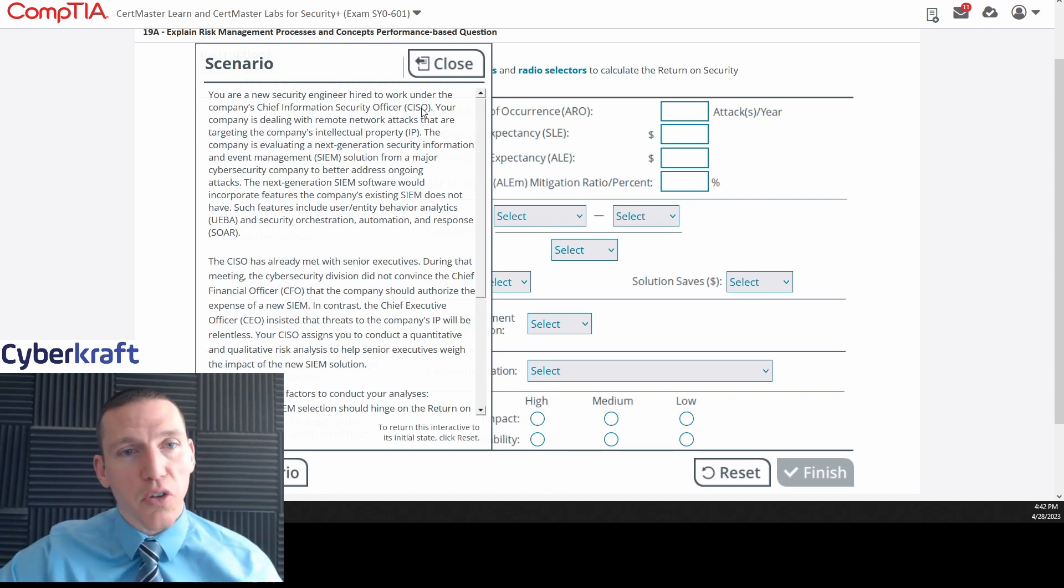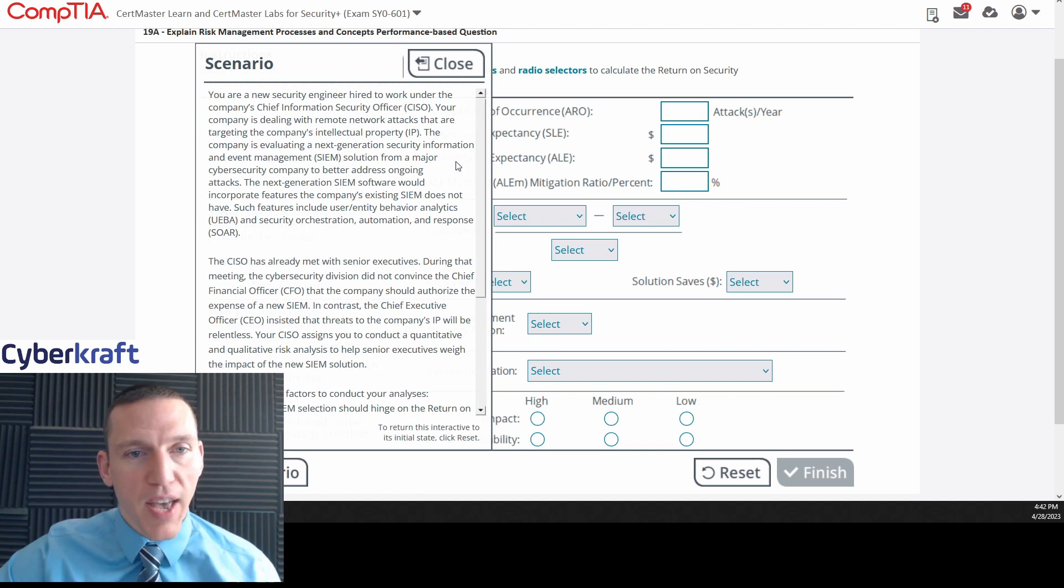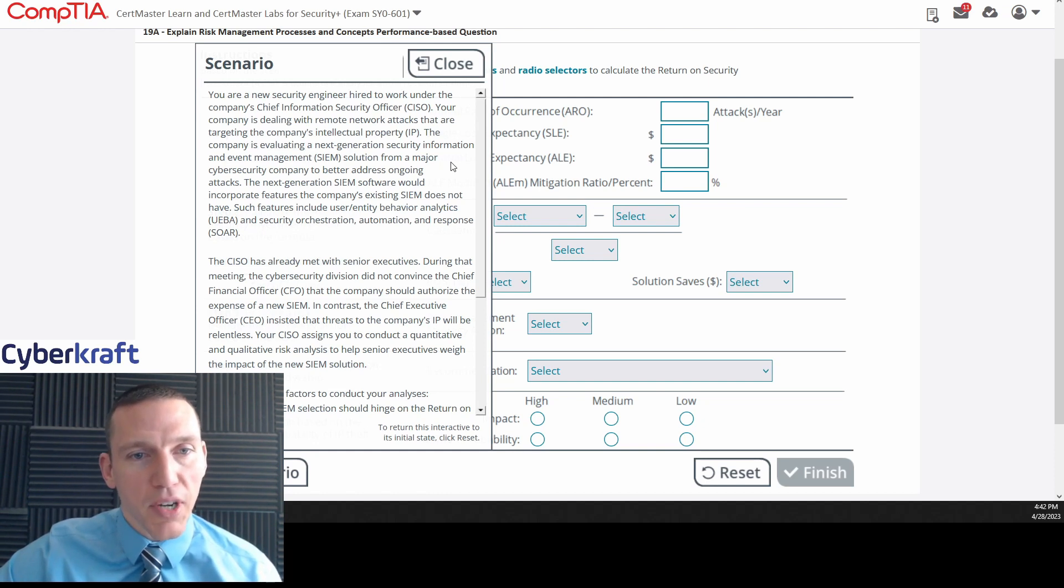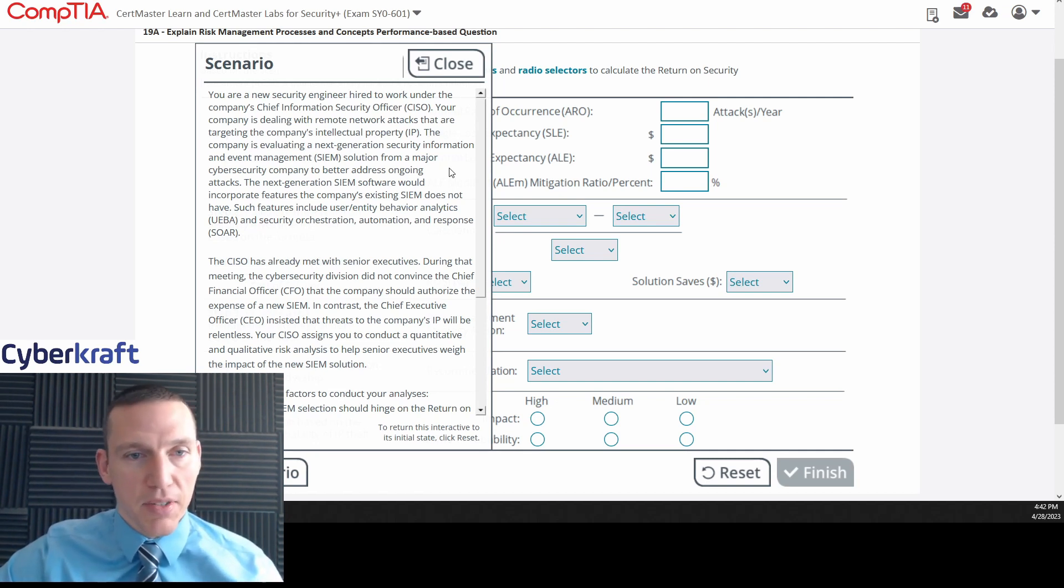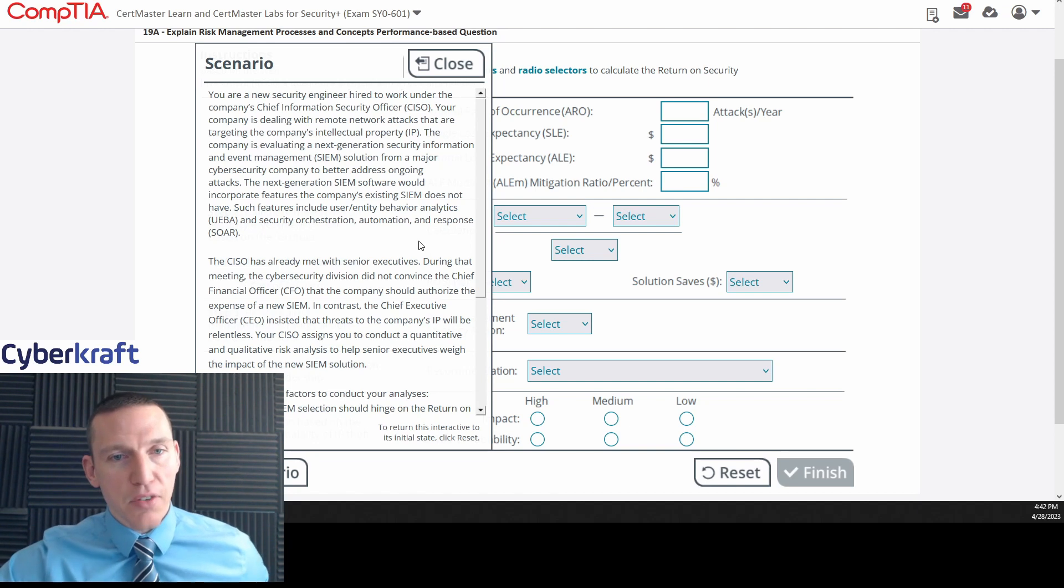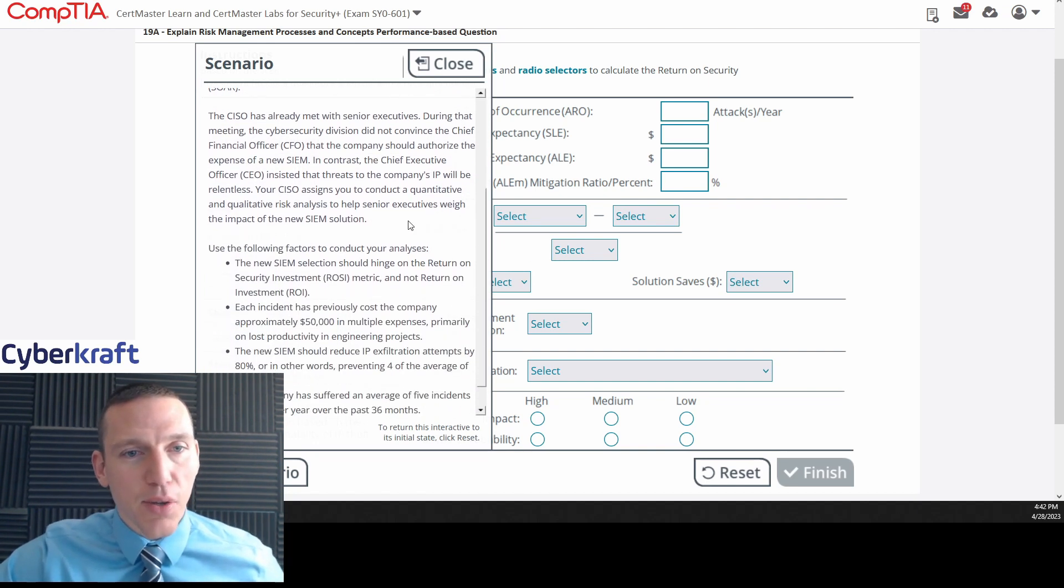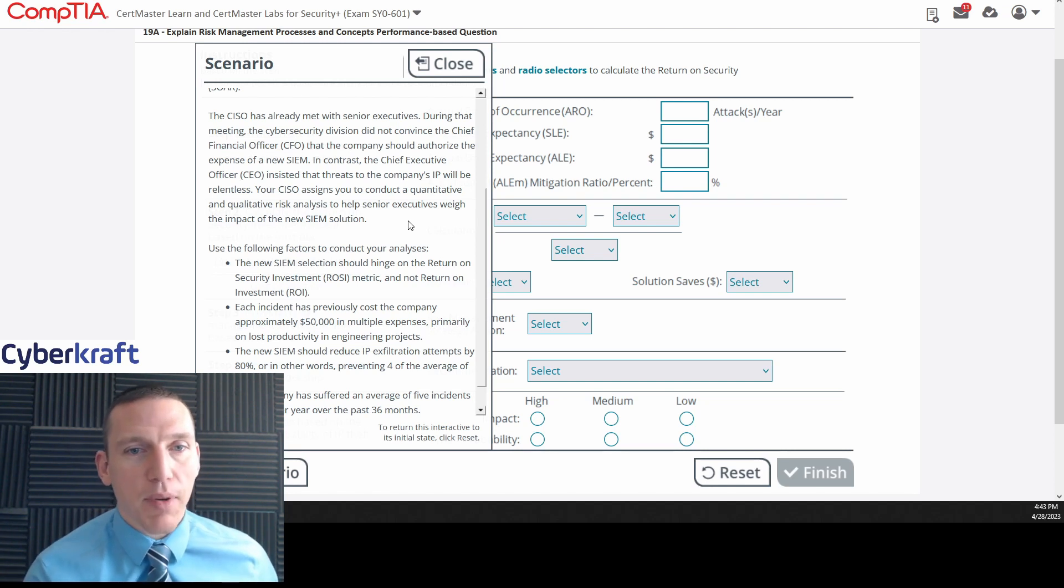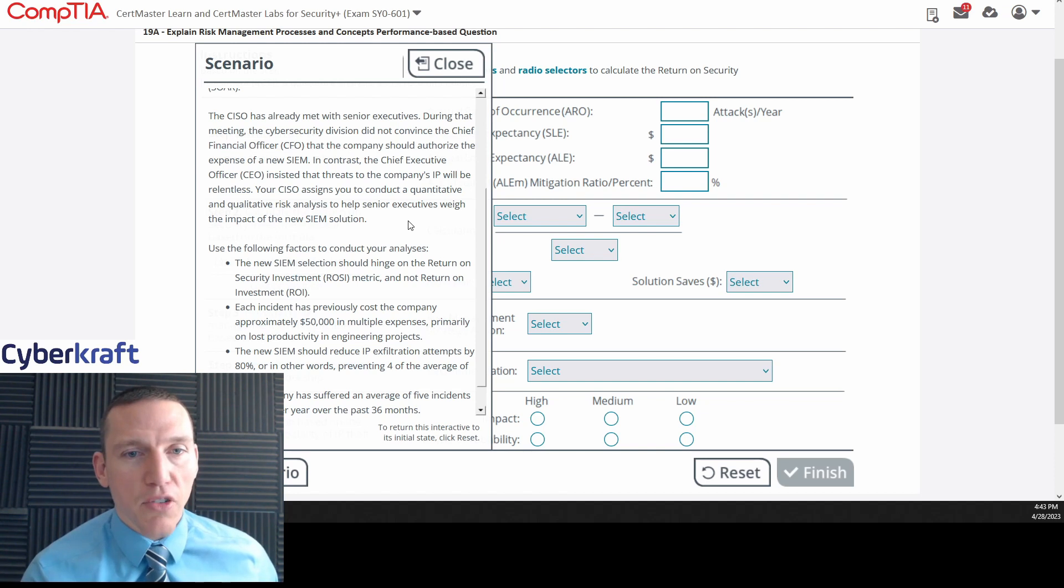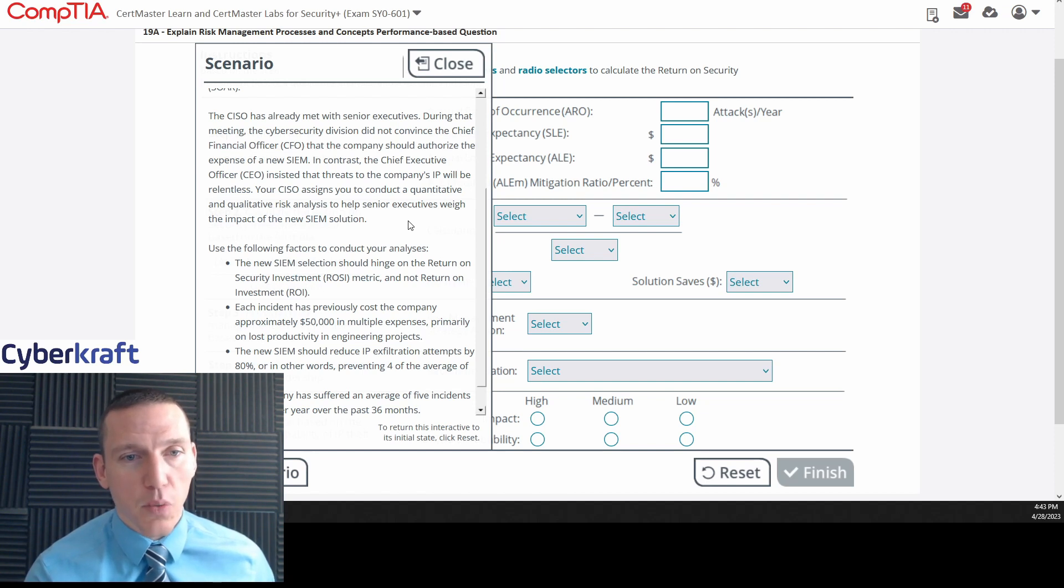You're a new security engineer hired to work under the company's CISO. Your company is dealing with remote network attacks that are targeting the company's IP. The company is evaluating a next-generation security or SEM solution from a major cybersecurity company to better address ongoing attacks. The next-generation SEM software would incorporate features the company's existing SEM does not have, such features include user-entity behavior analytics, or UEBA, and SOAR. The CISO has already met with senior executives. During that meeting, the cybersecurity division did not convince the CFO that the company should authorize the expense of a new SEM. In contrast, its chief executive officer insisted that threats to the company's IP will be relentless.